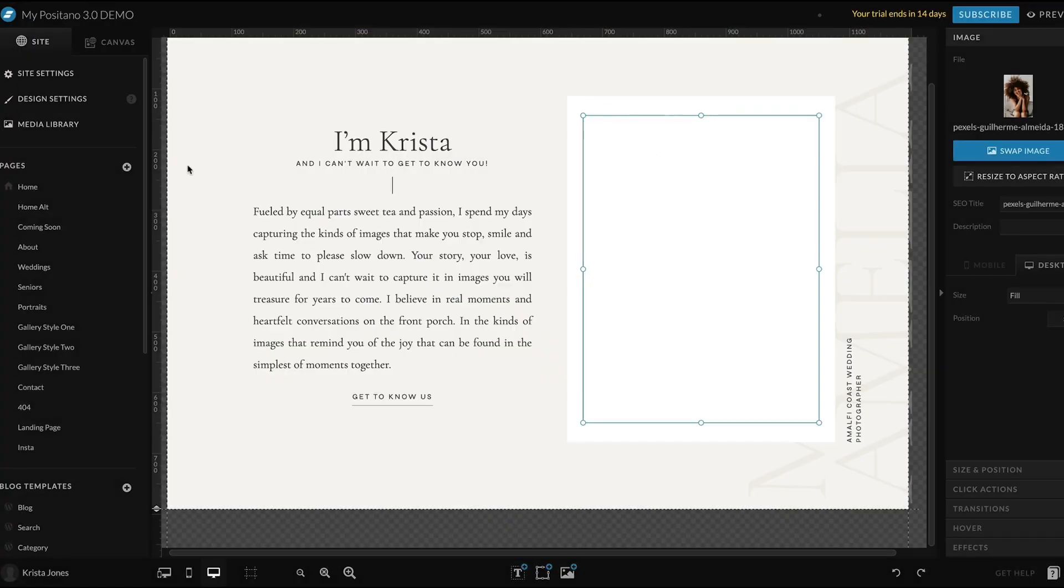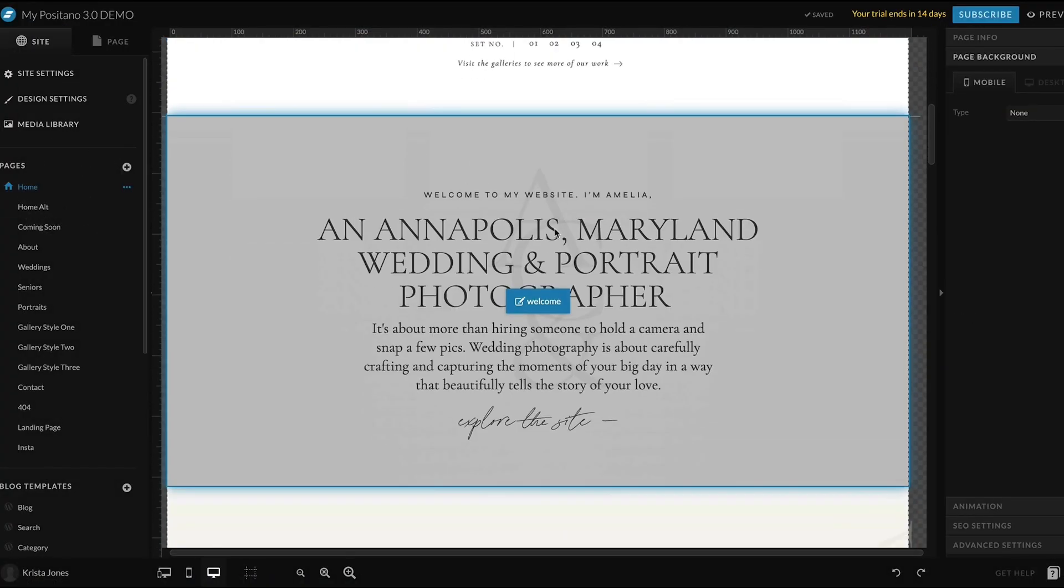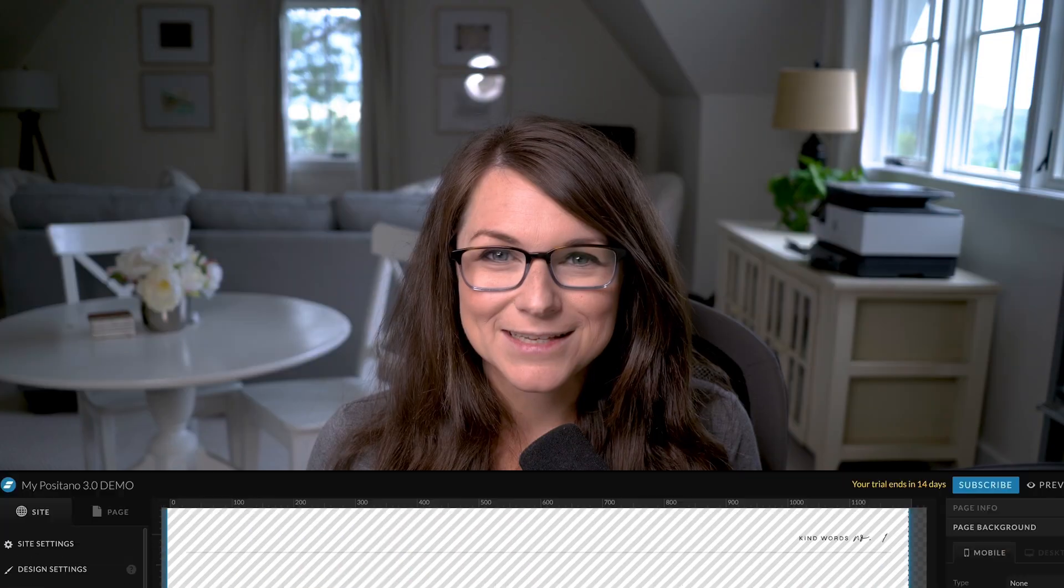Just try to get your images loaded into the site because as soon as those images are in there and the placeholders are gone, your site is going to immediately feel more like you.